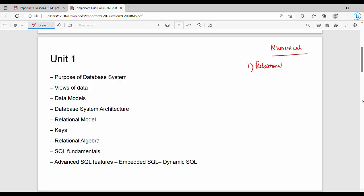Next is SQL. For SQL queries, you'll be given a table and a specific query to write. For Relational Algebra, you'll be given a table and operations to perform — such as project or select operations — to retrieve results from the table.